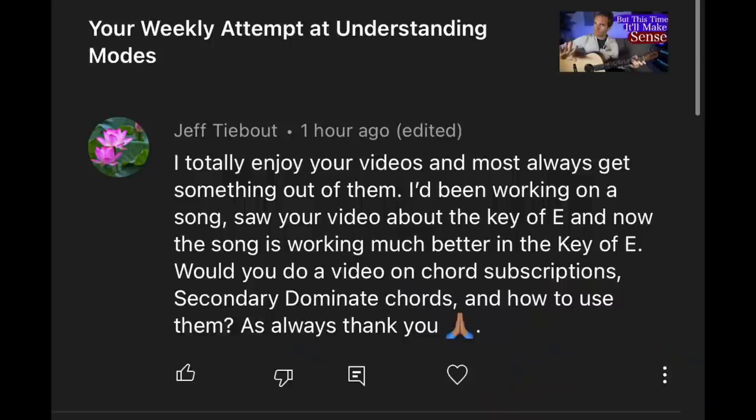I totally enjoy your videos and most always get something out of them. I've been working on a song, saw your video about the key of E and how the song is working much better in the key of E. Would you do a video on chord substitution, secondary dominant chords, and how to use them?